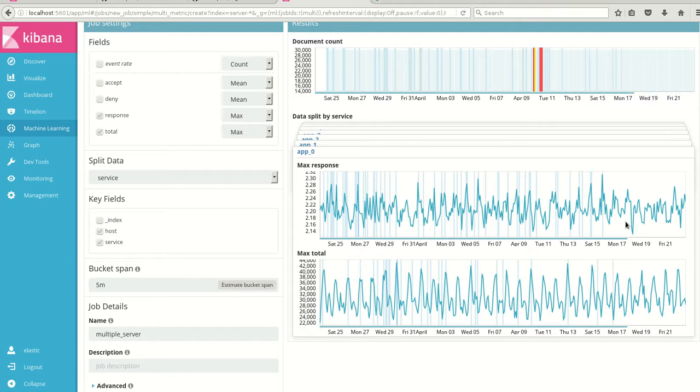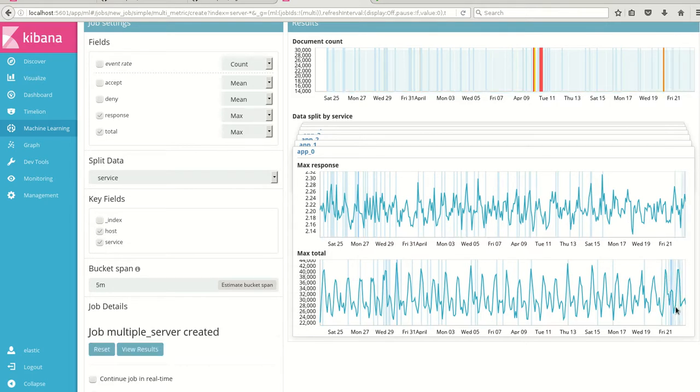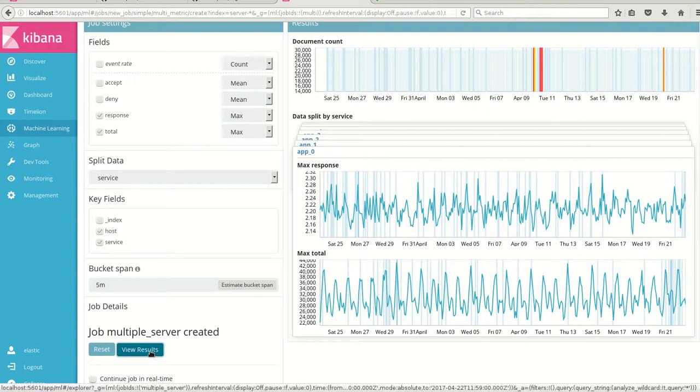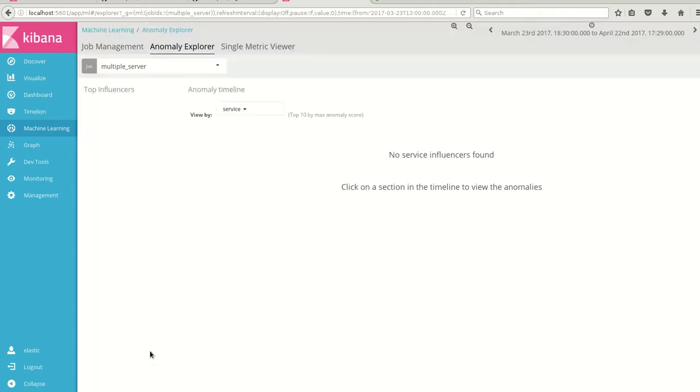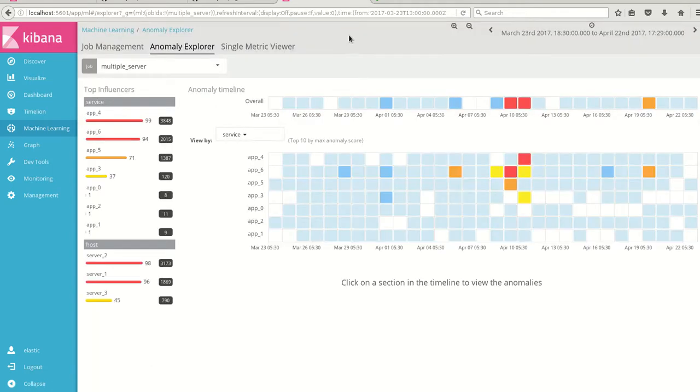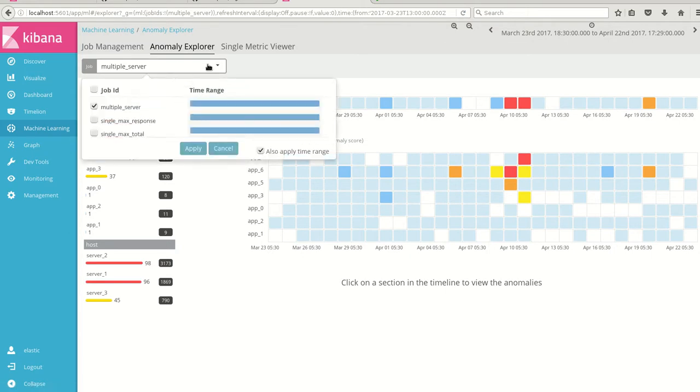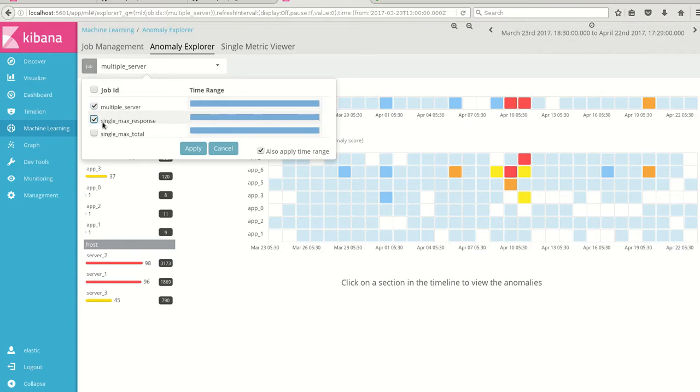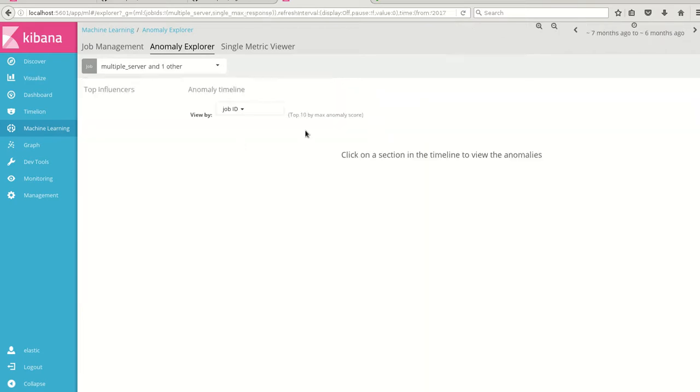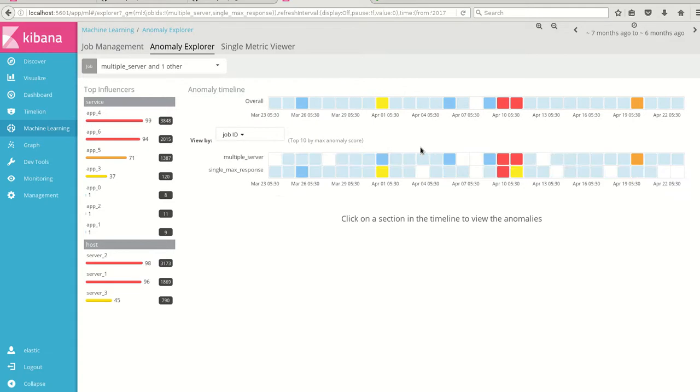So this is about to complete. I think this machine learning has completed, so I'm clicking on view results and this is the anomaly explorer of multiple servers. Simultaneously, from the previous single matrix job, I'll select the single max response time so that we can have side by side analysis.